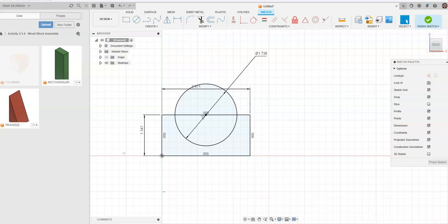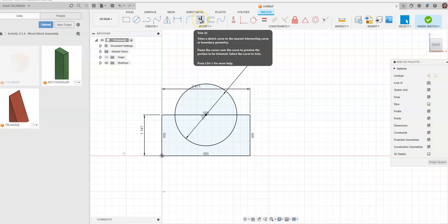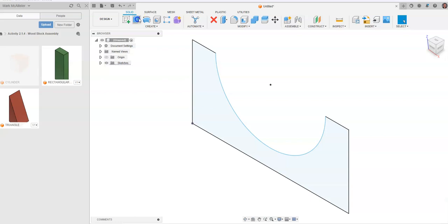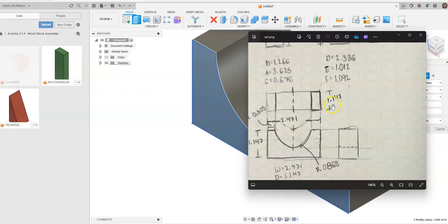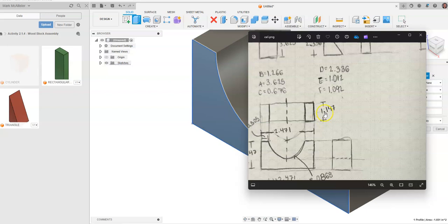Next we trim off what we don't need — the outside arc of the circle and the line segment it overlaps — using the Trim command (the scissors icon). Click trim and remove those elements. You'll see a blue area indicating what will extrude. Finish sketch, go to extrude, and set the depth to 1.147 — matching our front, top, and side view drawing — then hit enter.